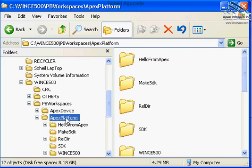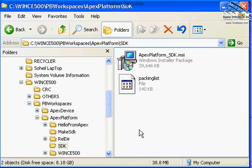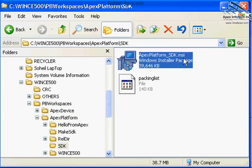Under Windows CE Platform Builder Workspaces Apex InfoTech Platform, there's a directory created called SDK, and this is the MSI file. You can burn this into a CD and give it to application designers.